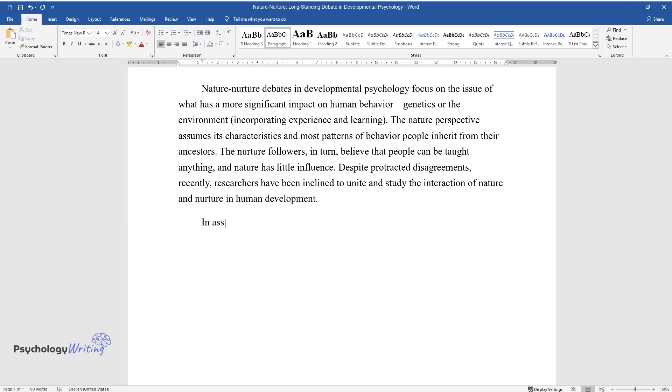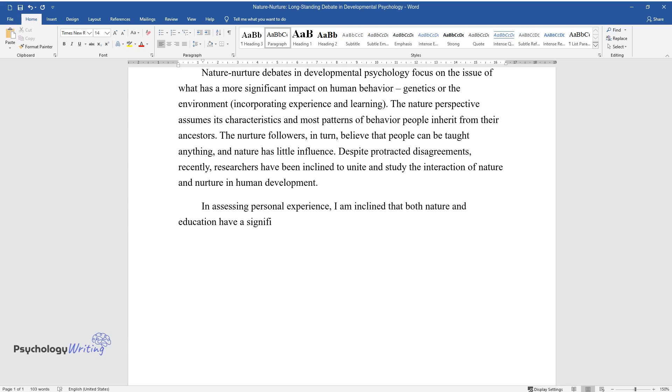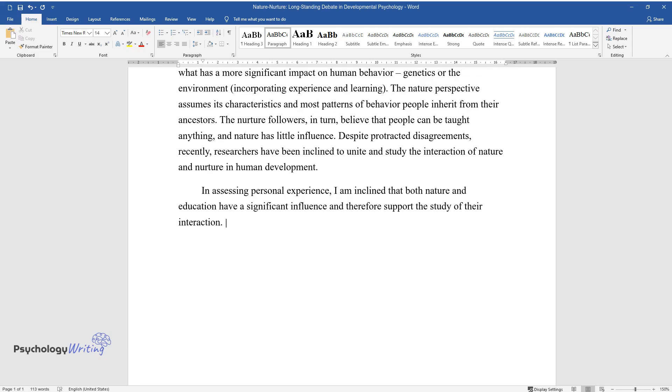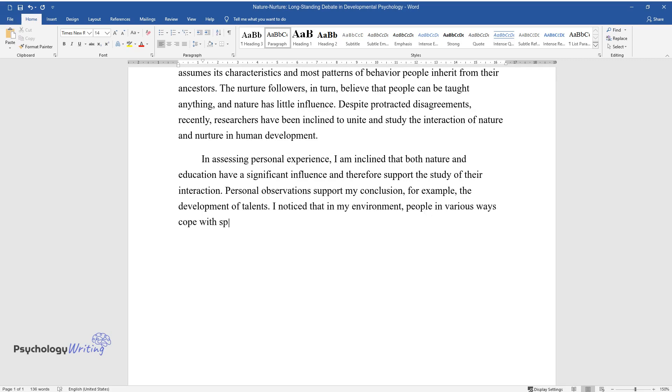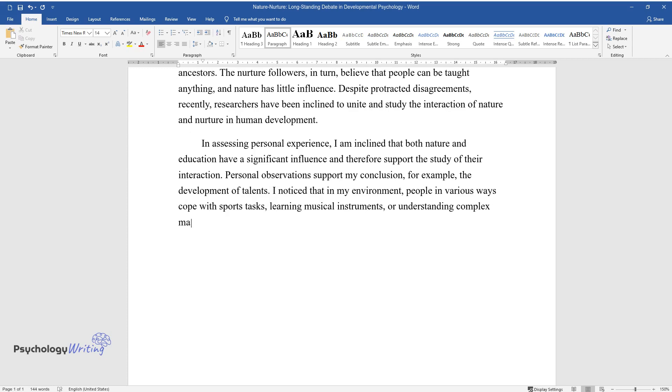In assessing personal experience, I am inclined that both nature and education have a significant influence and therefore support the study of their interaction. Personal observations support my conclusion. For example, the development of talents - I noticed that in my environment people in various ways cope with sports tasks, learning musical instruments, or understanding complex mathematical formulas.